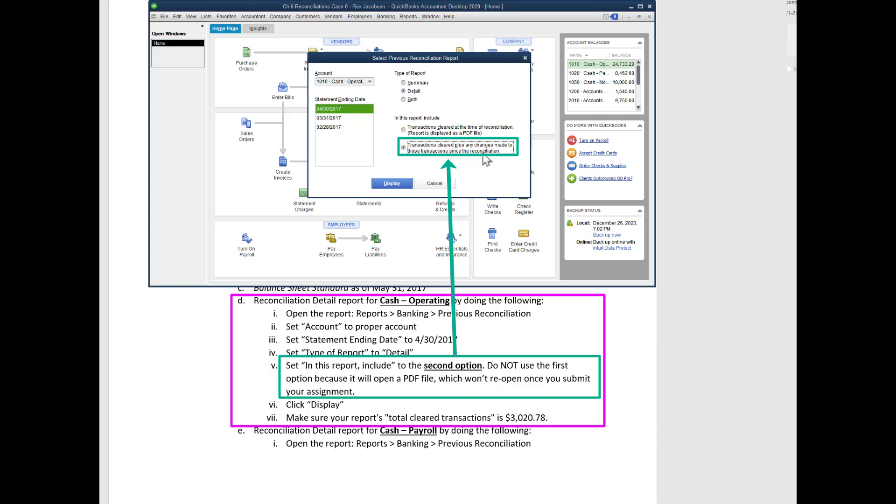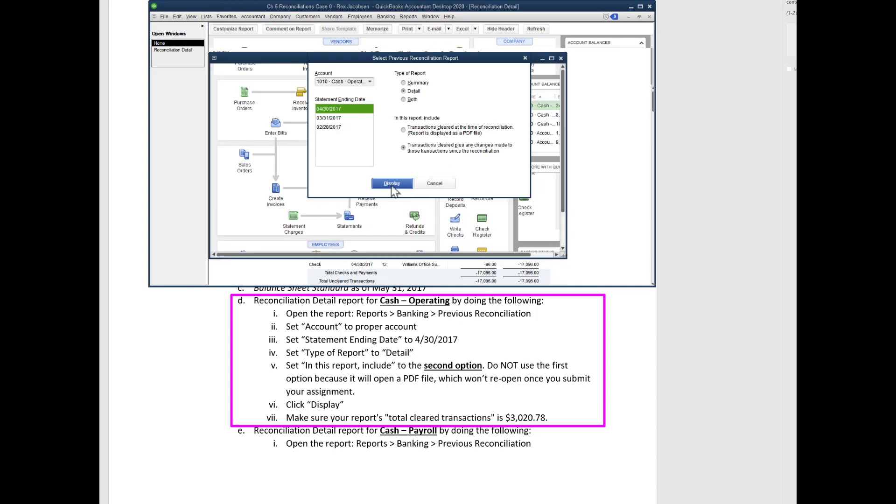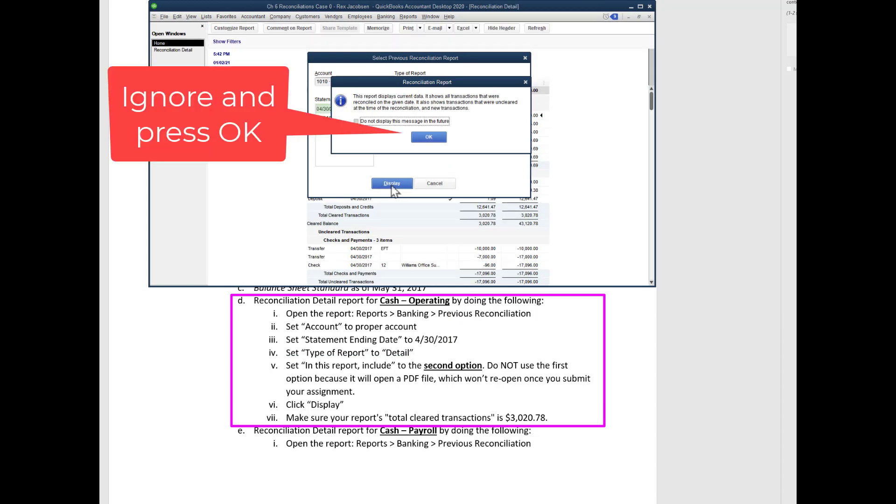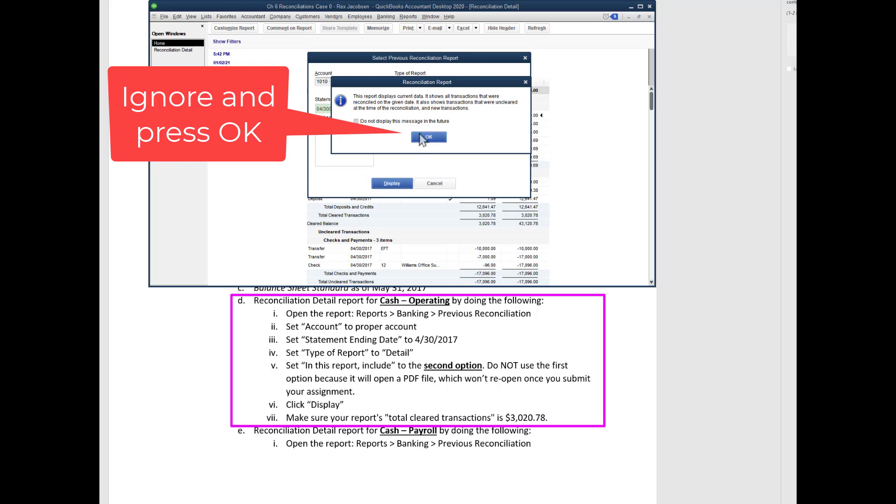Make sure that you choose transactions cleared plus any changes made to these transactions since reconciliation. In other words, don't choose the one with the PDF. Now we're going to display. The reconciliation detail report displays current data. It shows all transactions that were reconciled on the given date. It also shows transactions that were unclear at the time of the reconciliation and new transactions. Technically, if you entered more transactions after the reconciliation they will appear on this report, but for our purposes we can just ignore this. And in fact, you can check this so it doesn't bug you anymore.